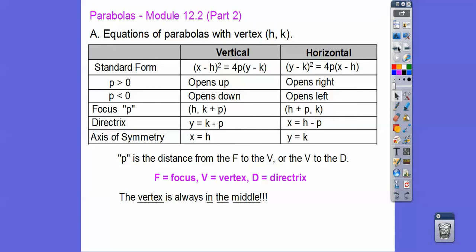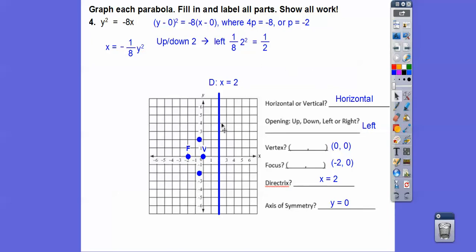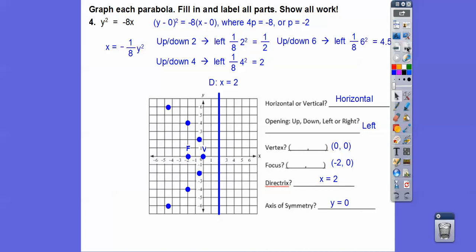P is the distance from the vertex to the focus — 2 that way — and the directrix is 2 the other way. The vertex always is in the middle and surrounds the focus. So I know it's going to the left when it surrounds the focus. Using the point formula: from the vertex, if we go up 2, it goes to the left one-eighth of 2 squared — 2 squared is 4, one-eighth of 4 is one half. Go up 4, it goes left 2. Go up 6, 6 squared is 36, one-eighth of that is 4.5 to the left. There's our parabola, and the axis of symmetry folds right down the middle.